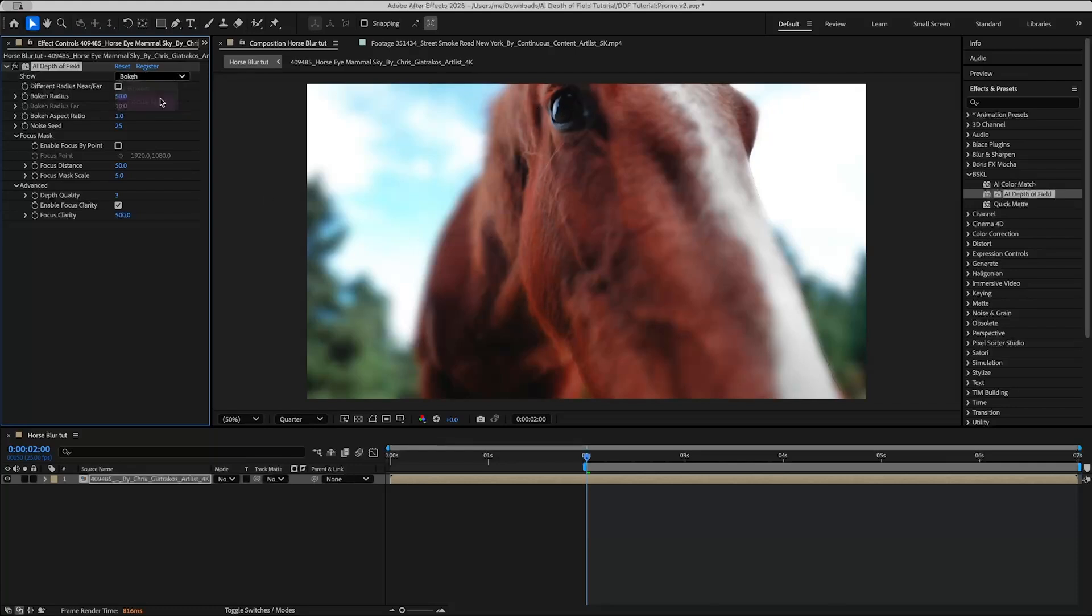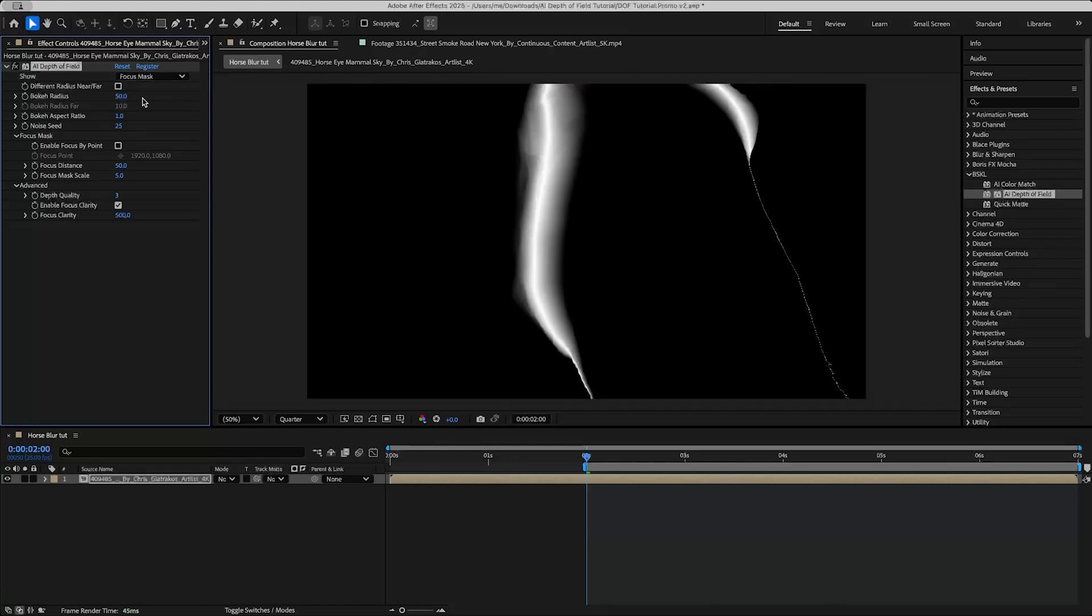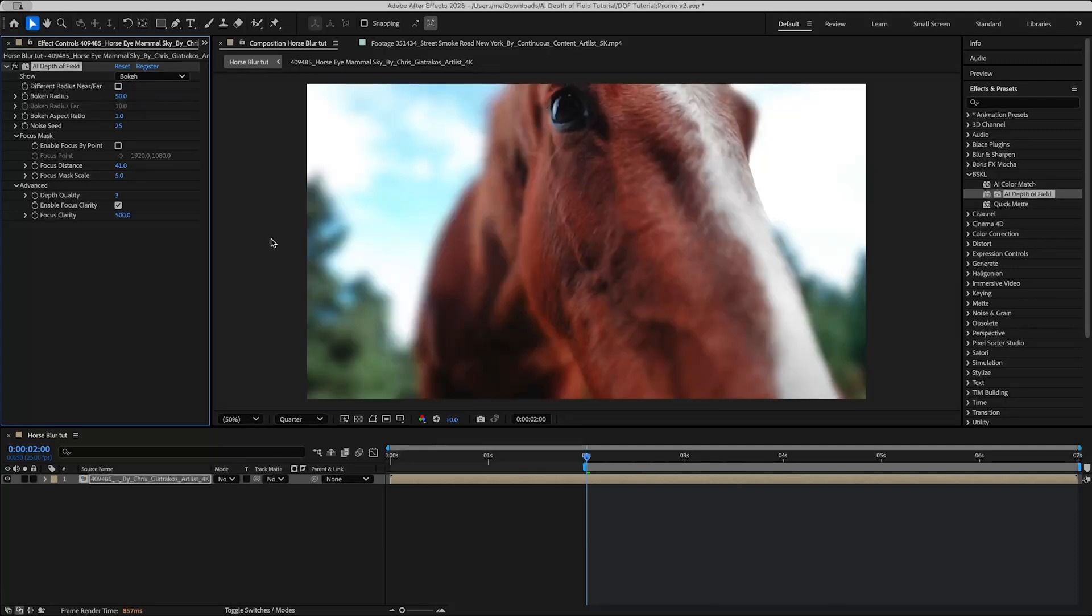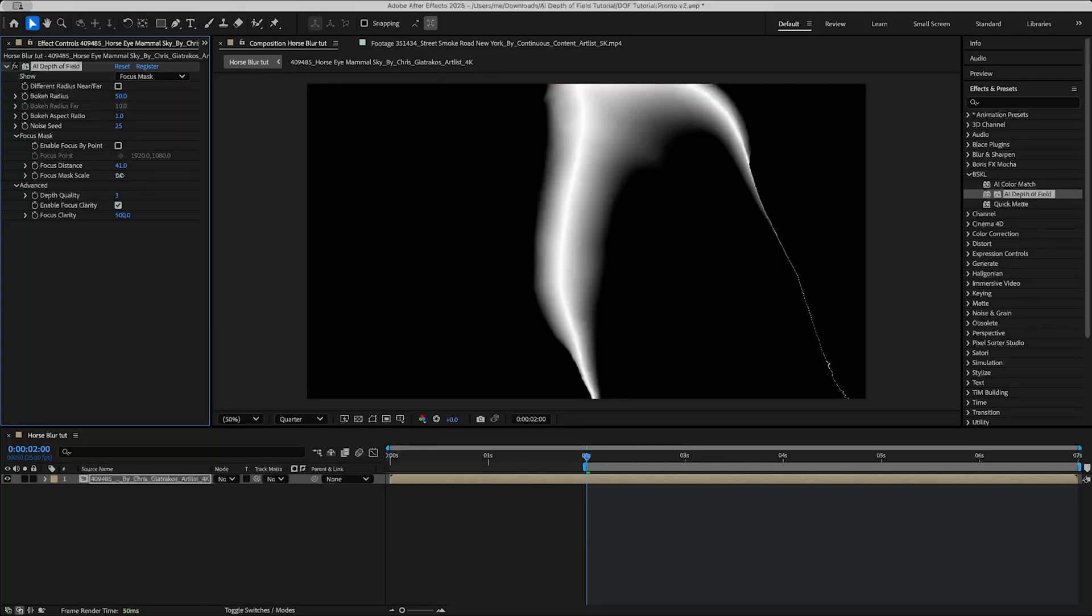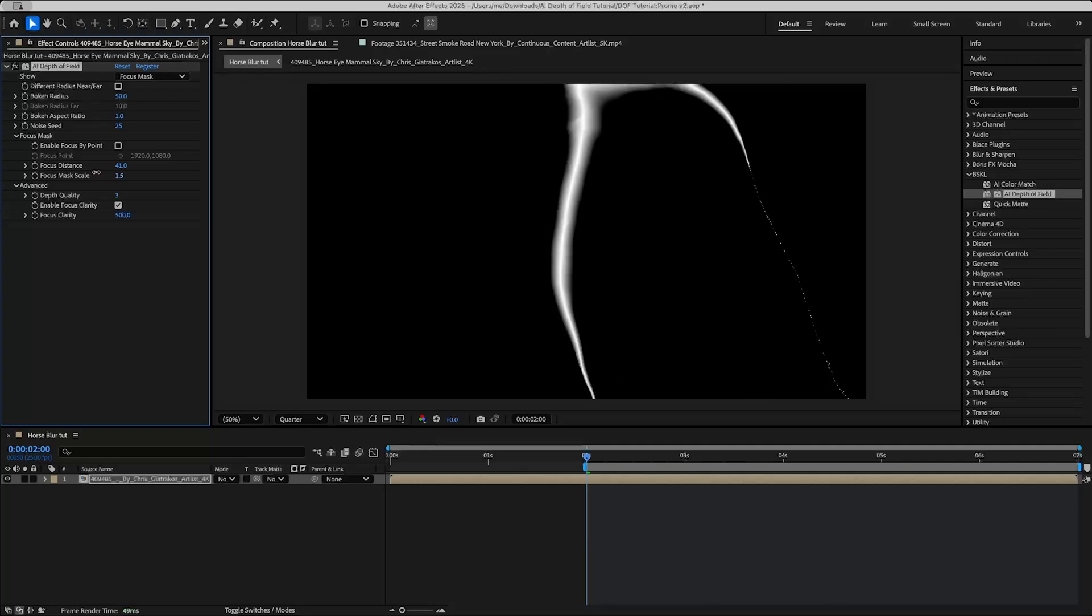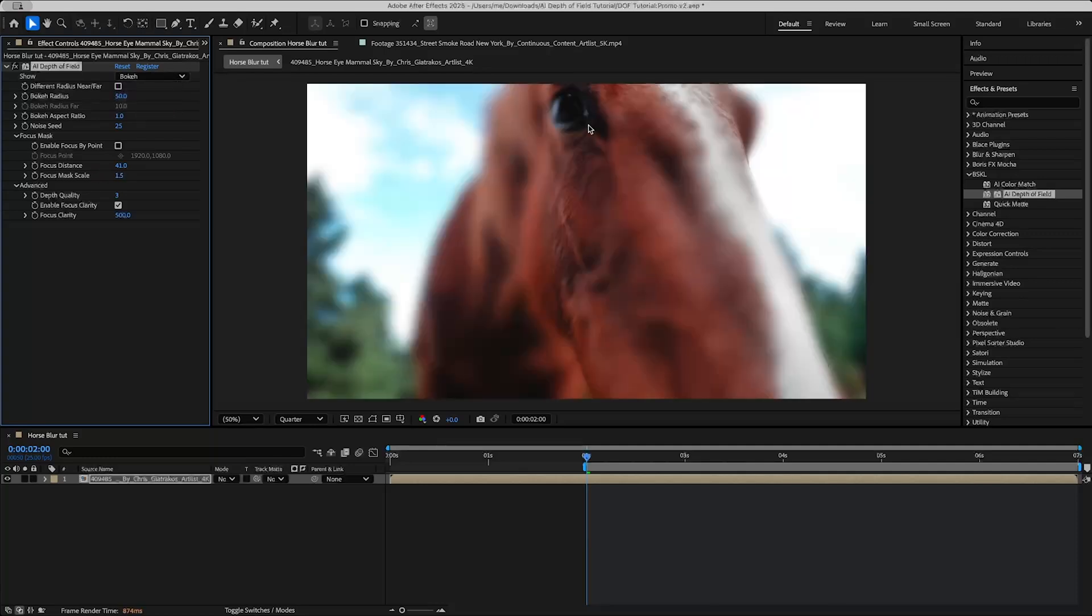is just switch to Focus Mask view and then we can see if we adjust the focus distance, pull it a little closer, now the eye will be in focus. And you can also adjust the focus mask scale here. So if you want just that little sliver around the eye to be in focus you could do that, or actually it's a little too close, I could even just adjust it in bokeh view here.